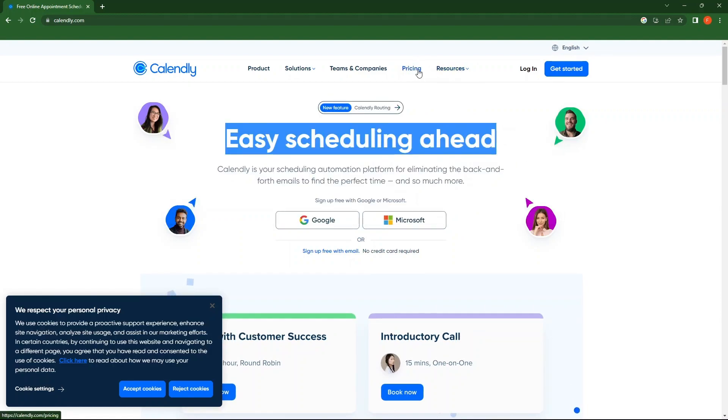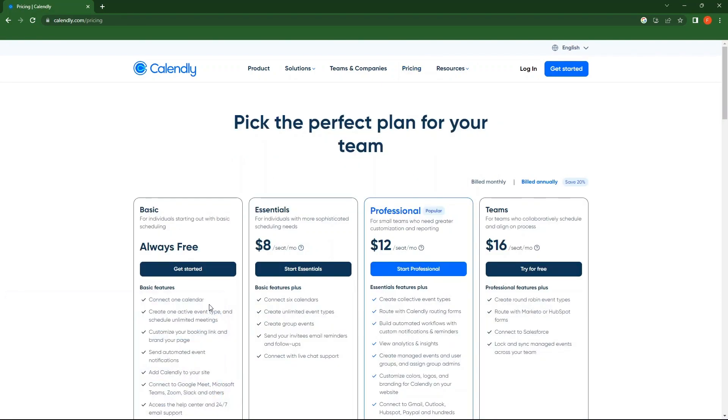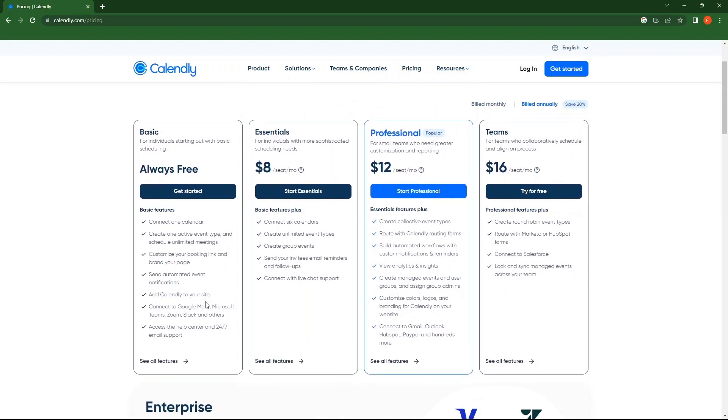Click on pricing. Upon observing, you can see there are four price plans. First one is basic, which is always free.